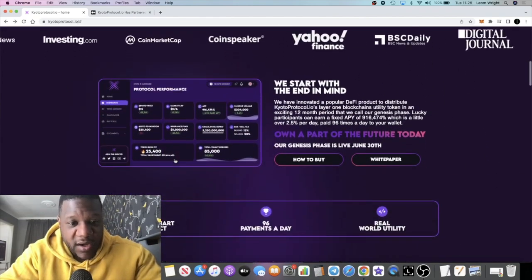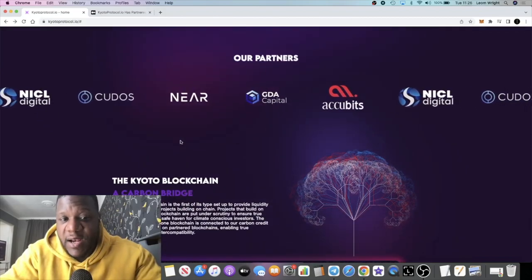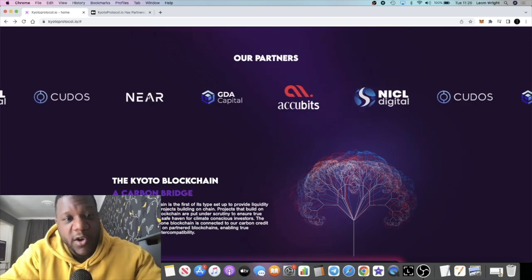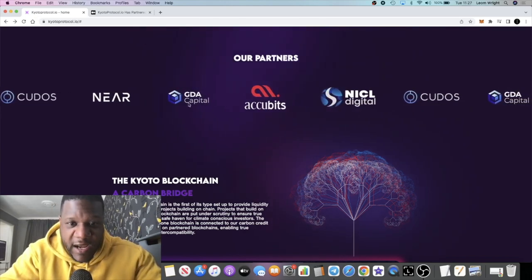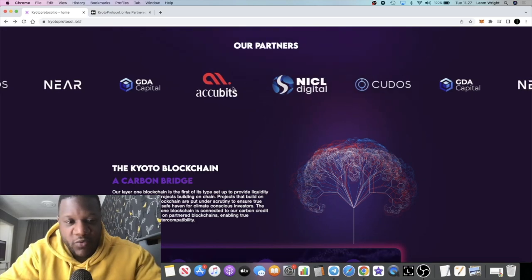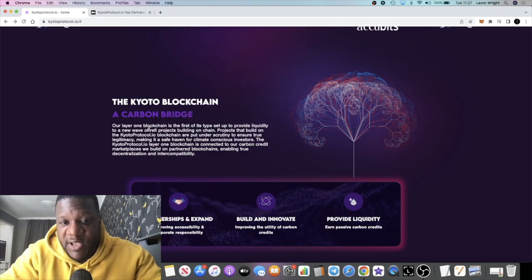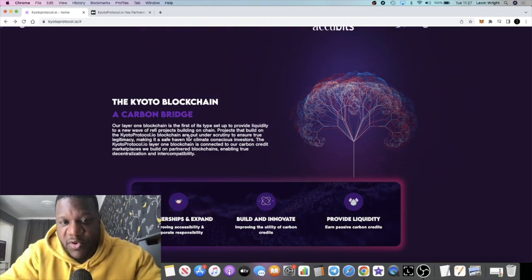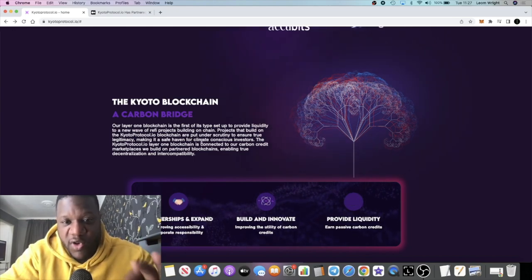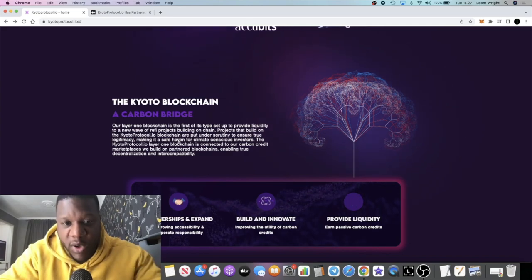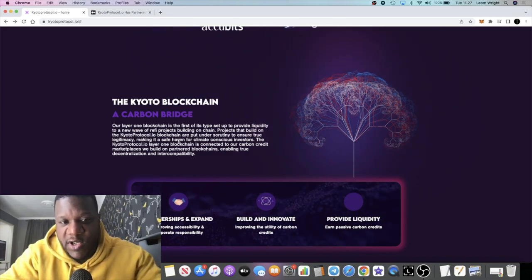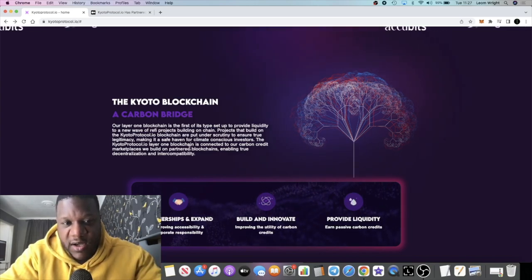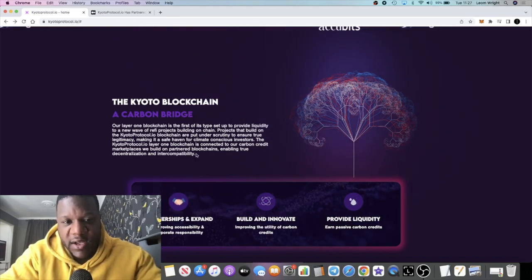It is a layer one blockchain. Being a layer one blockchain, it's going to attract all sorts of partnerships, including people like NEAR. You got Kudos, GDA Capital, and others that you may recognize. It says our layer one blockchain is the first of its type, set up to provide liquidity to a new wave of ReFi projects building on chain. Projects that build on the Kyoto Protocol blockchain are put under scrutiny to ensure true legitimacy, making it a safe haven for climate conscious investors.